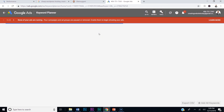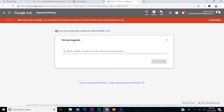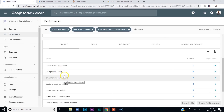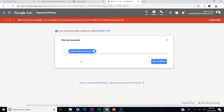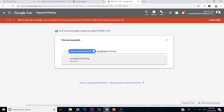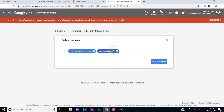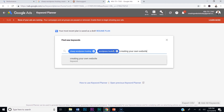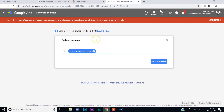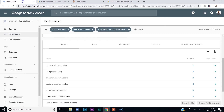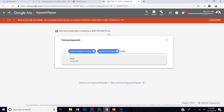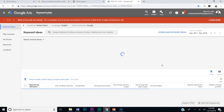Once I select Keyword Planner, I'm going to click 'Find new keywords' and put in three keywords. I'll enter 'cheap WordPress hosting,' 'WordPress hosting,' and 'creating your own website,' then hit Get Started.